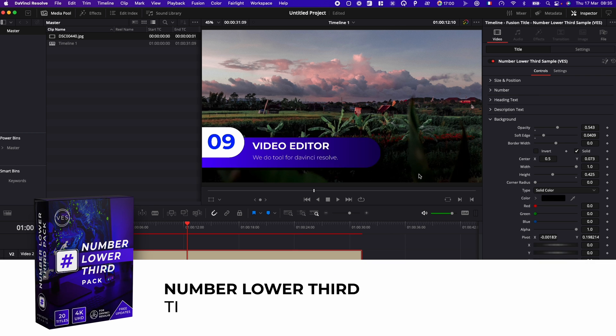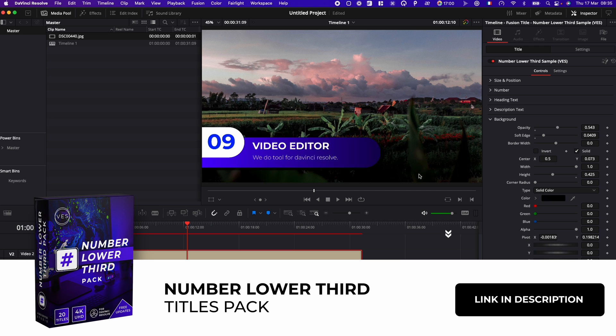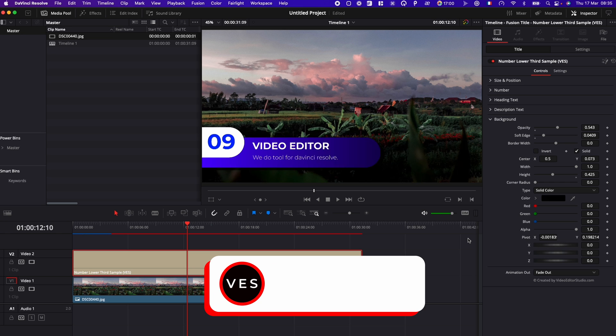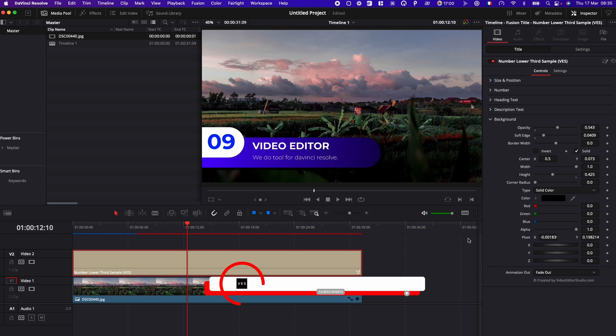So this title is from our number lower third pack that is available on our website. I hope you would find it helpful. Don't forget to like and subscribe and see you in the next one. Bye.